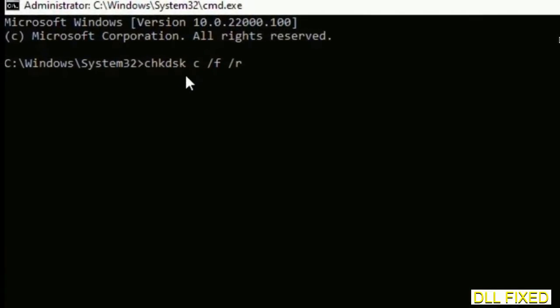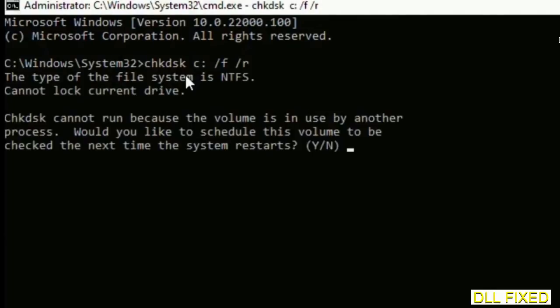We have to execute three commands here. The first is going to be check disk. Now execute this and type Y.